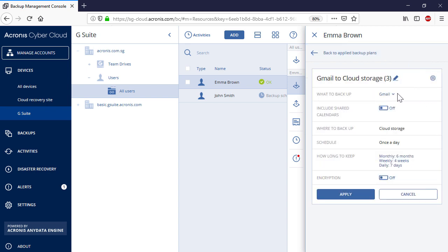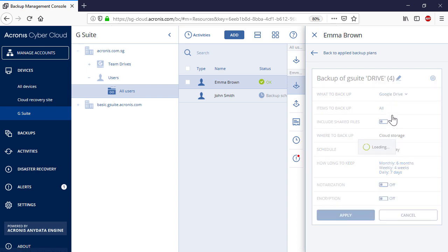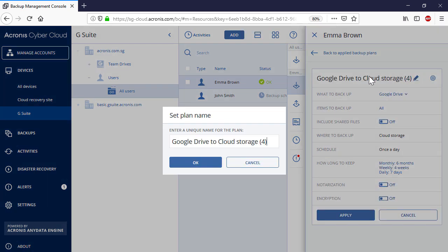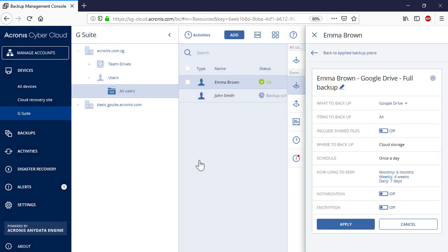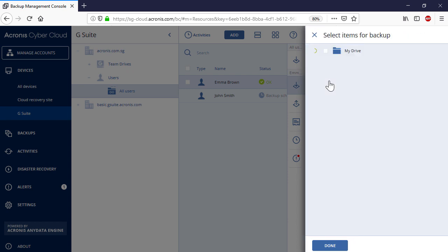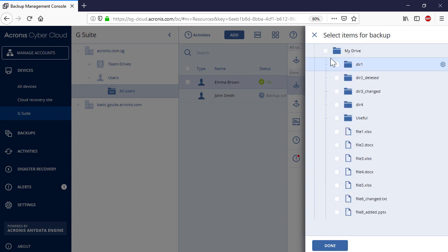In the drop-down, What to Backup, select Google Drive. Specify a name for the new backup plan. In the section Items to Backup, you can select All Items or Specific Files or Folders to Backup.